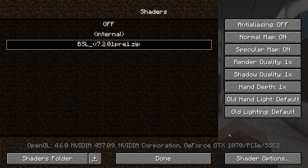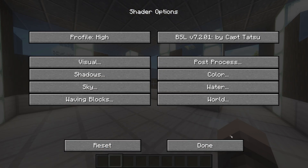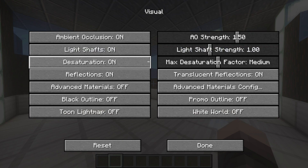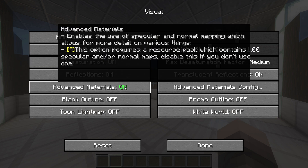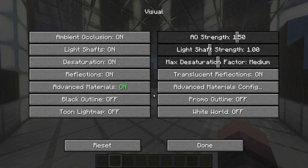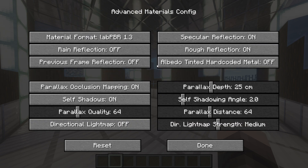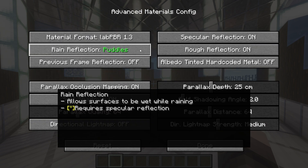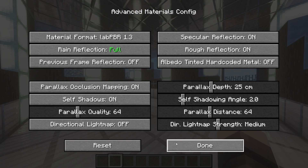You will then want to click on Shader Options on the bottom right and then go to Visual Settings. Next, click on Advanced Materials to enable them. Then click on Advanced Material Config on the right. Then click on Rain Reflections to enable them.